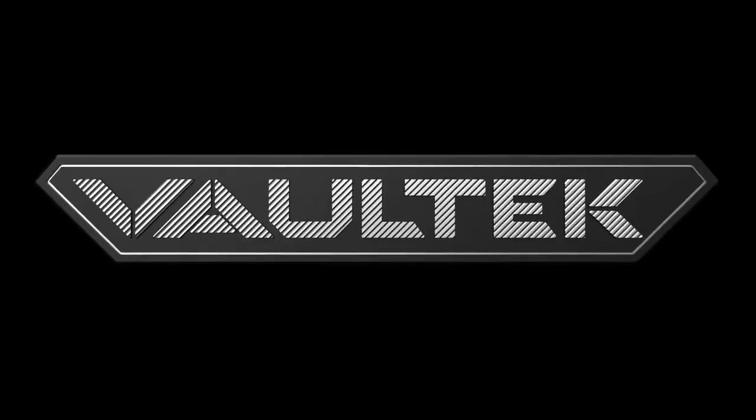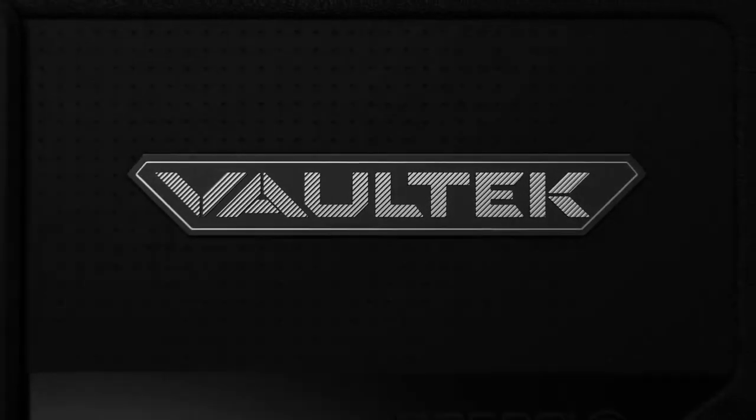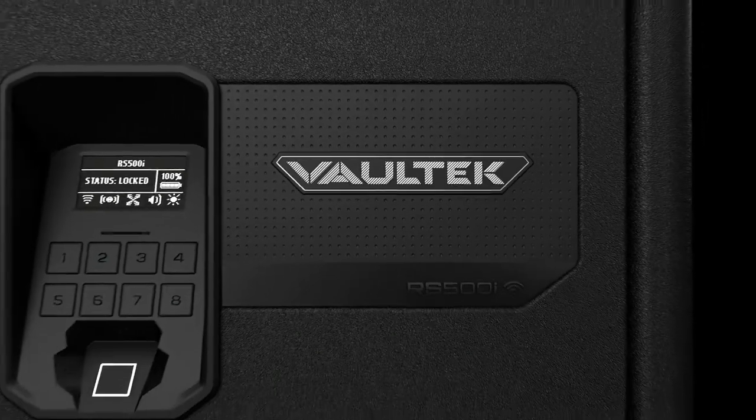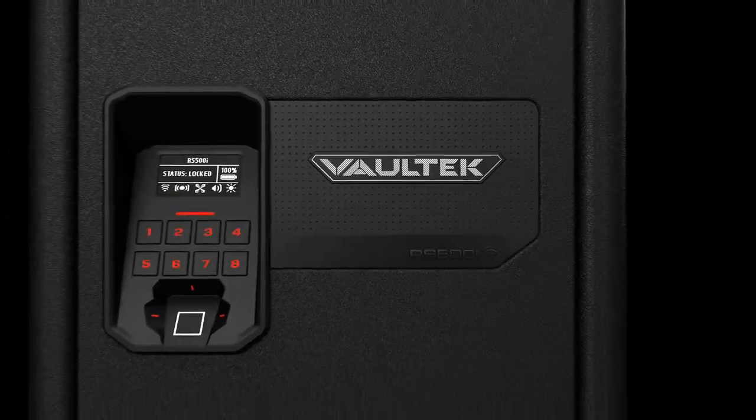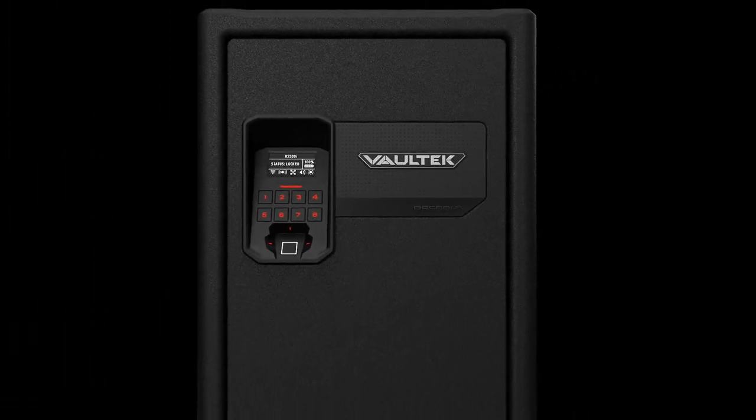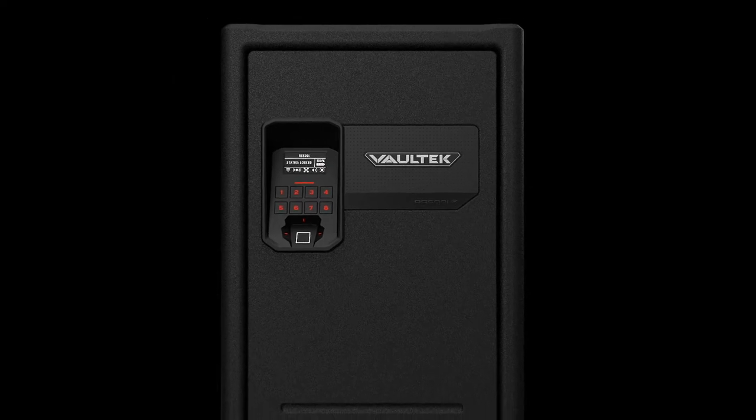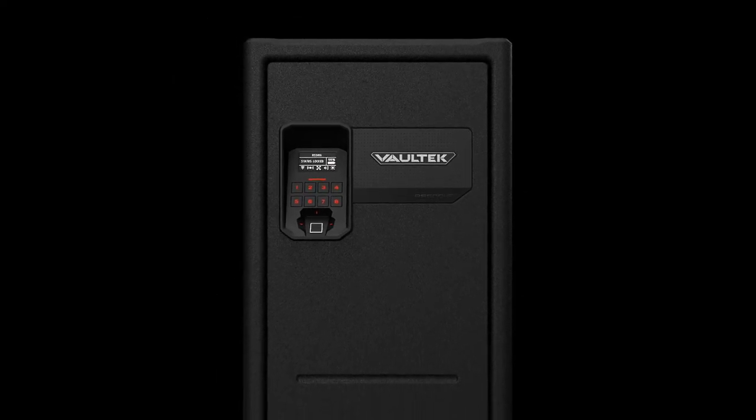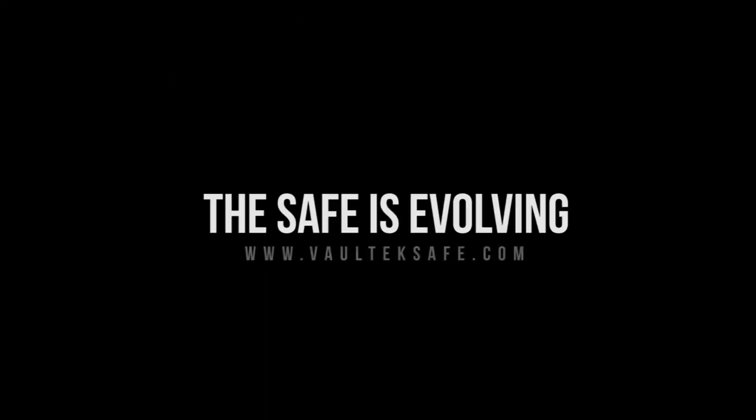A purpose-built safe house, ready to store a wide range of weapons. This is the all-new Wi-Fi Rifle Safe RS500i. The future of the safe is evolving.